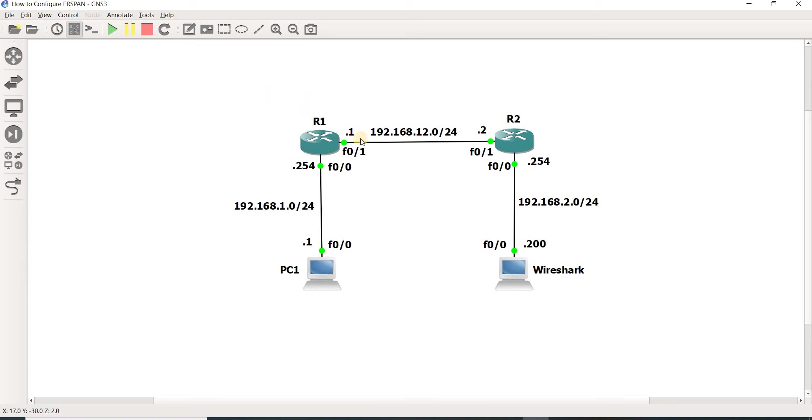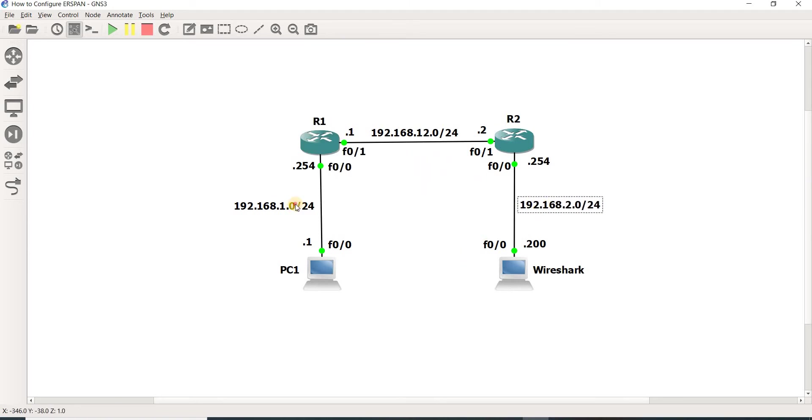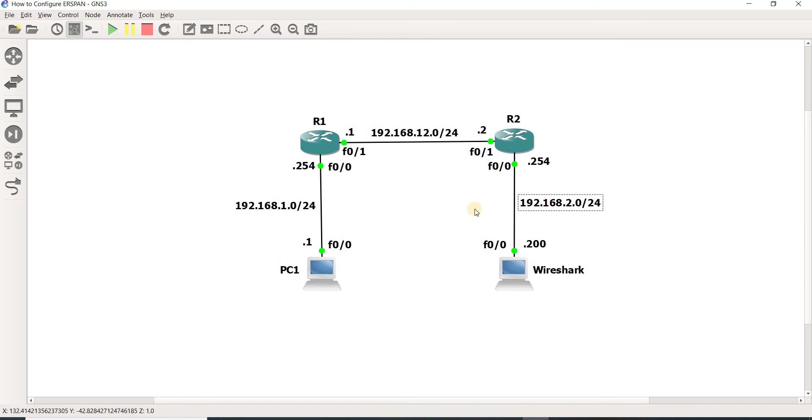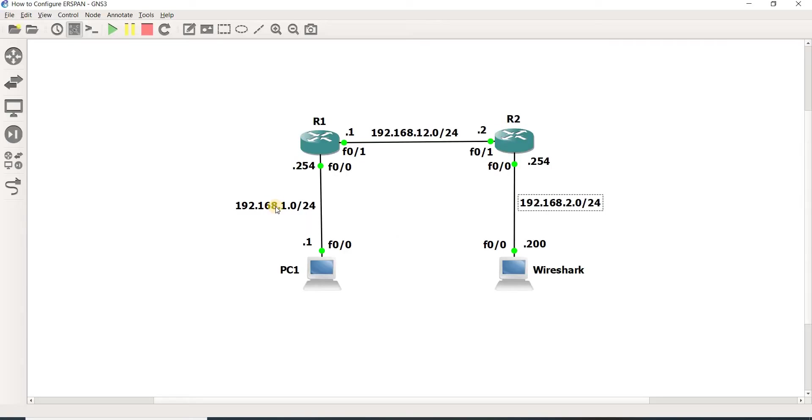Let me explain this topology. I have R1 and R2 with connectivity. Let's assume there is layer 3 connectivity in this network. Before you can configure ERSPAN, you should usually configure it in a production network.